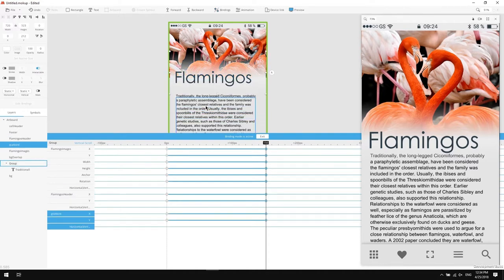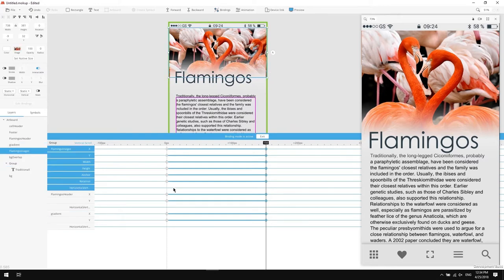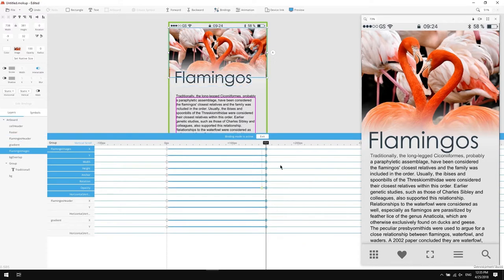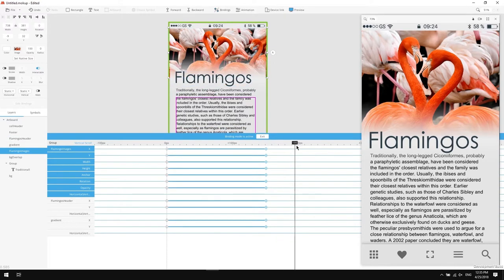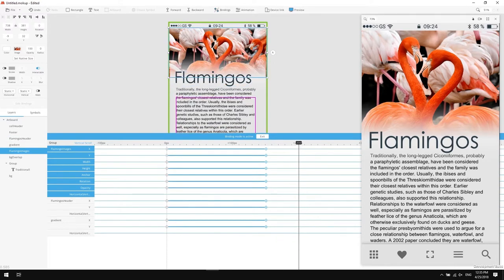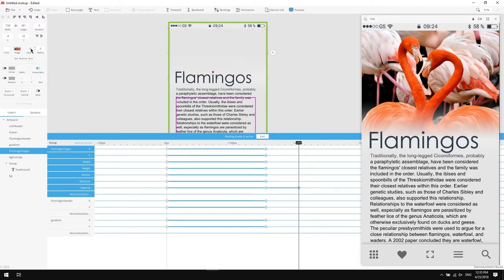Now I want the image to start disappearing after we scroll through 150 pixels. So in this 150 pixels mark, I'll create a keyframe for the opacity by clicking on the image and clicking on the empty layer here and select opacity from the list. Move the position indicator to 200 pixels and change the opacity of the image to zero. Great.